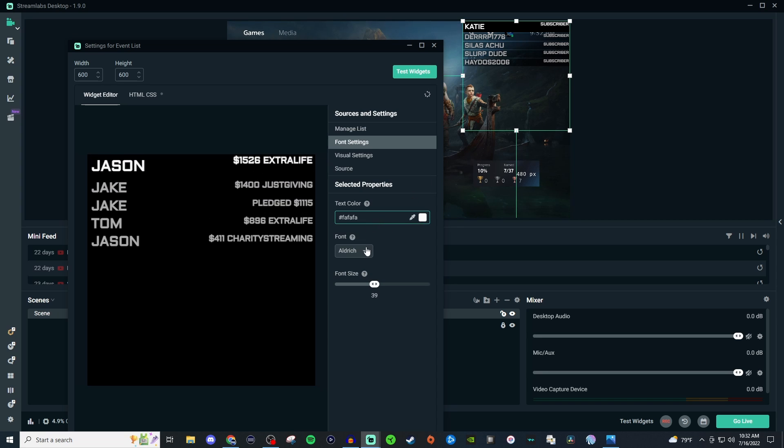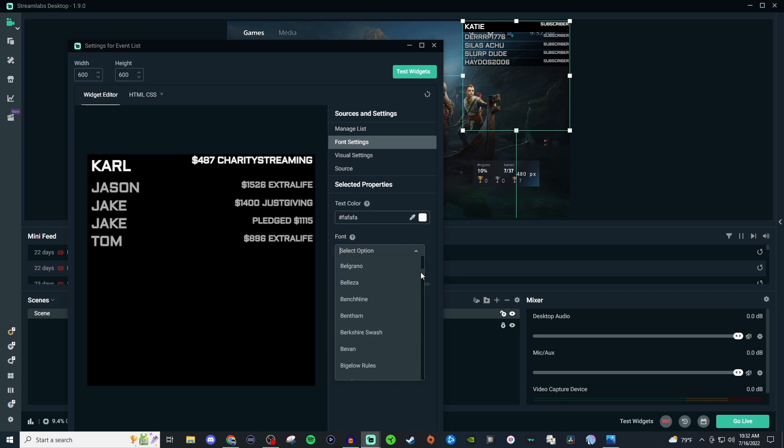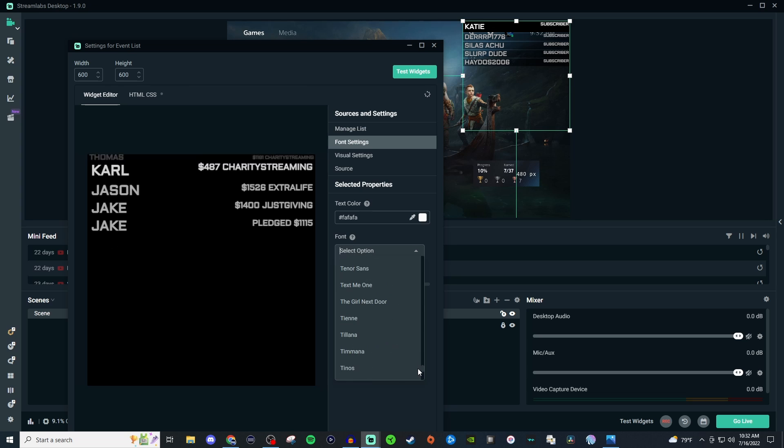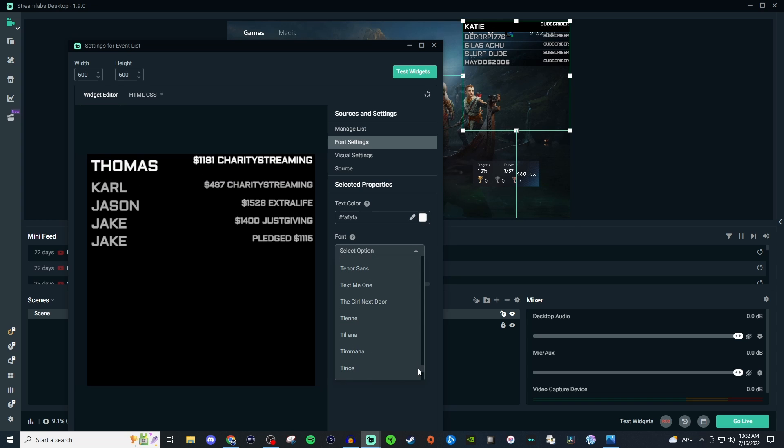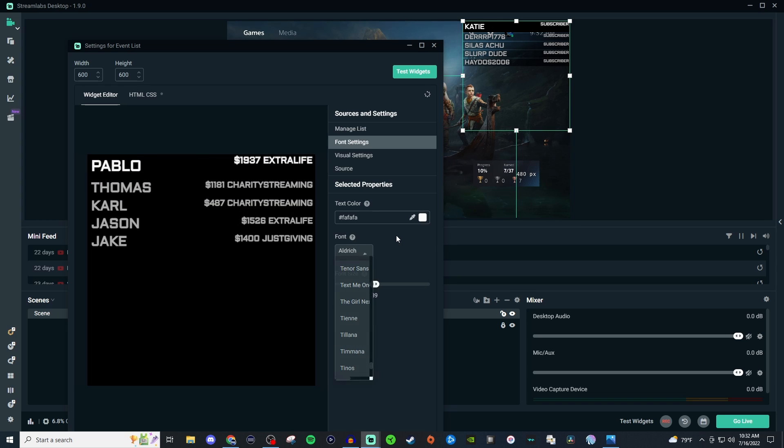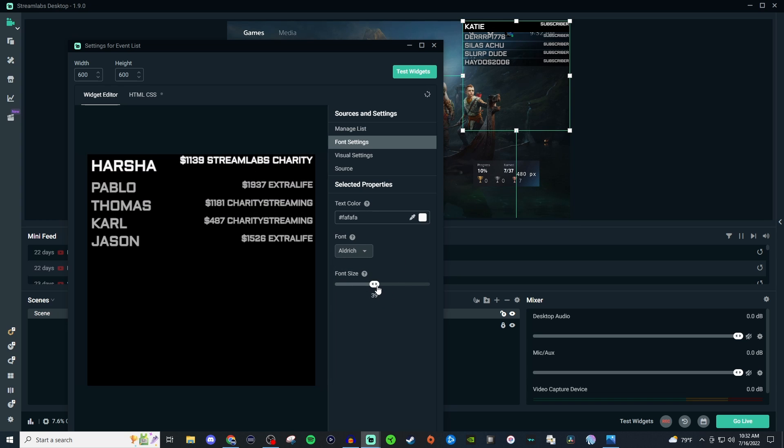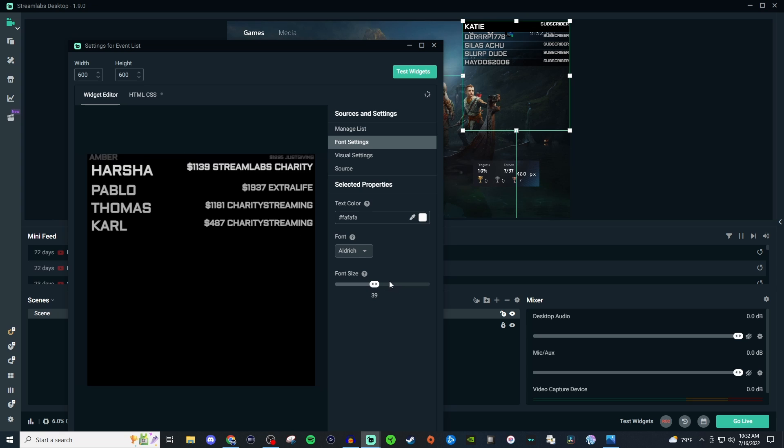And then you also have all these different types of fonts that you can go through. There is literally a ton of them and you can preview them by just selecting one. And then you can also adjust the font size if you need to.